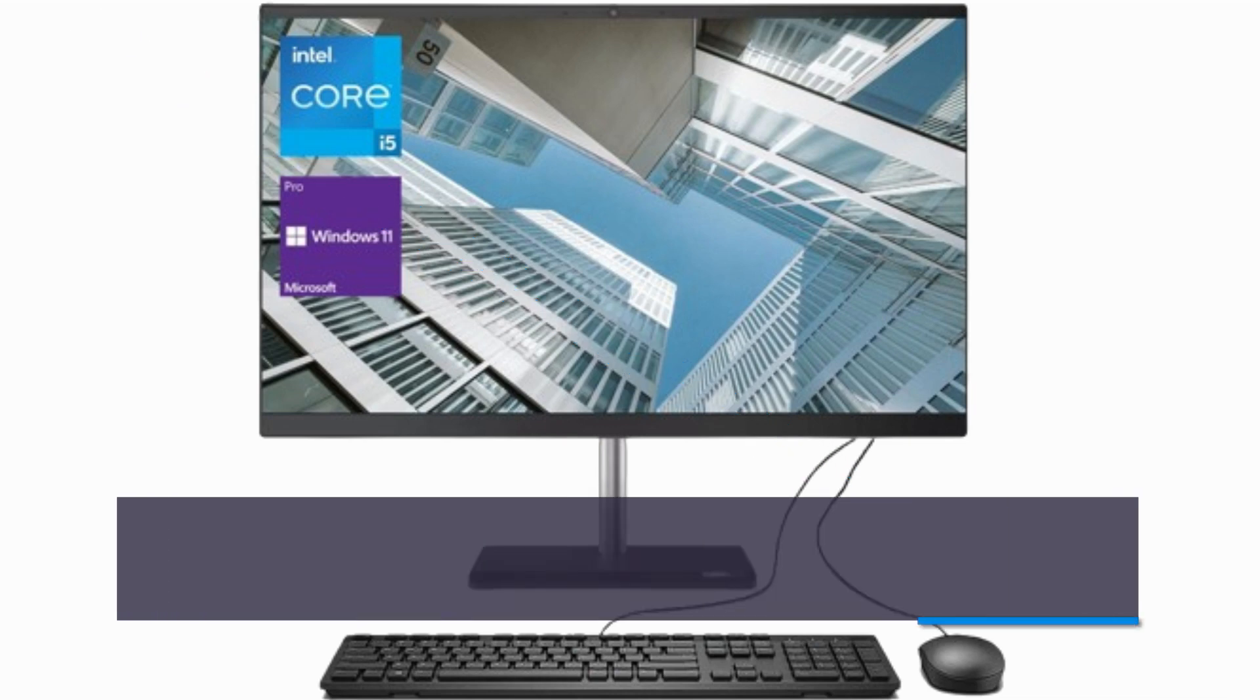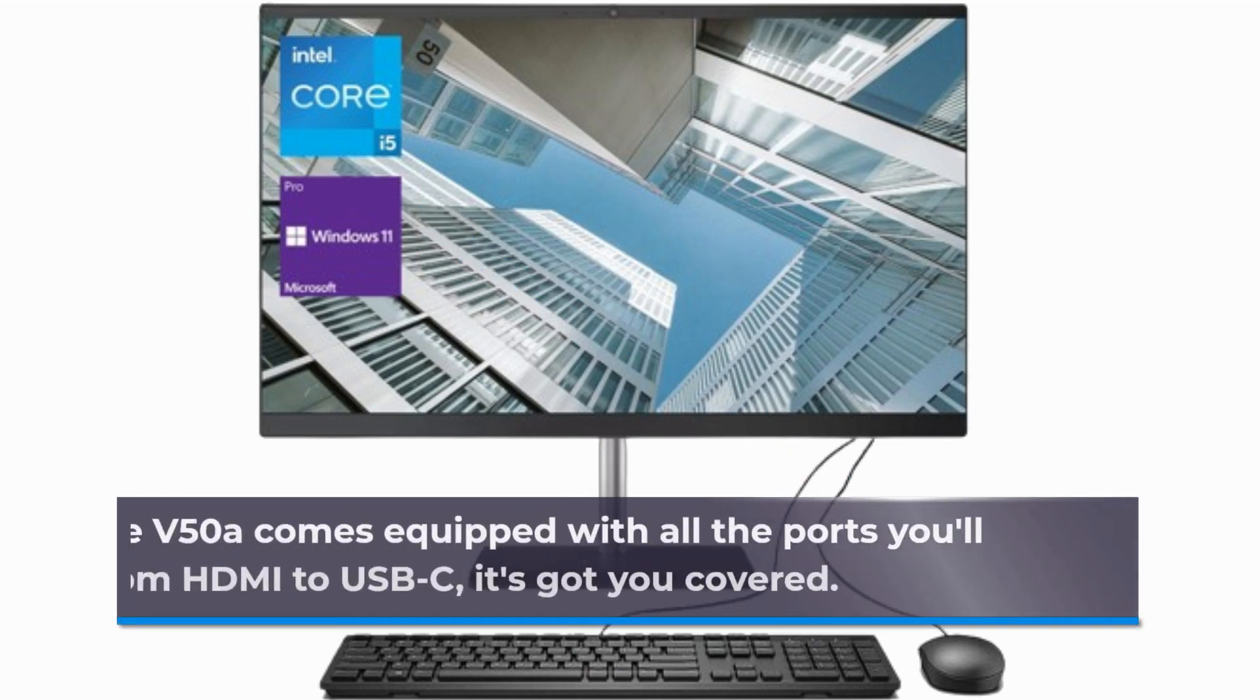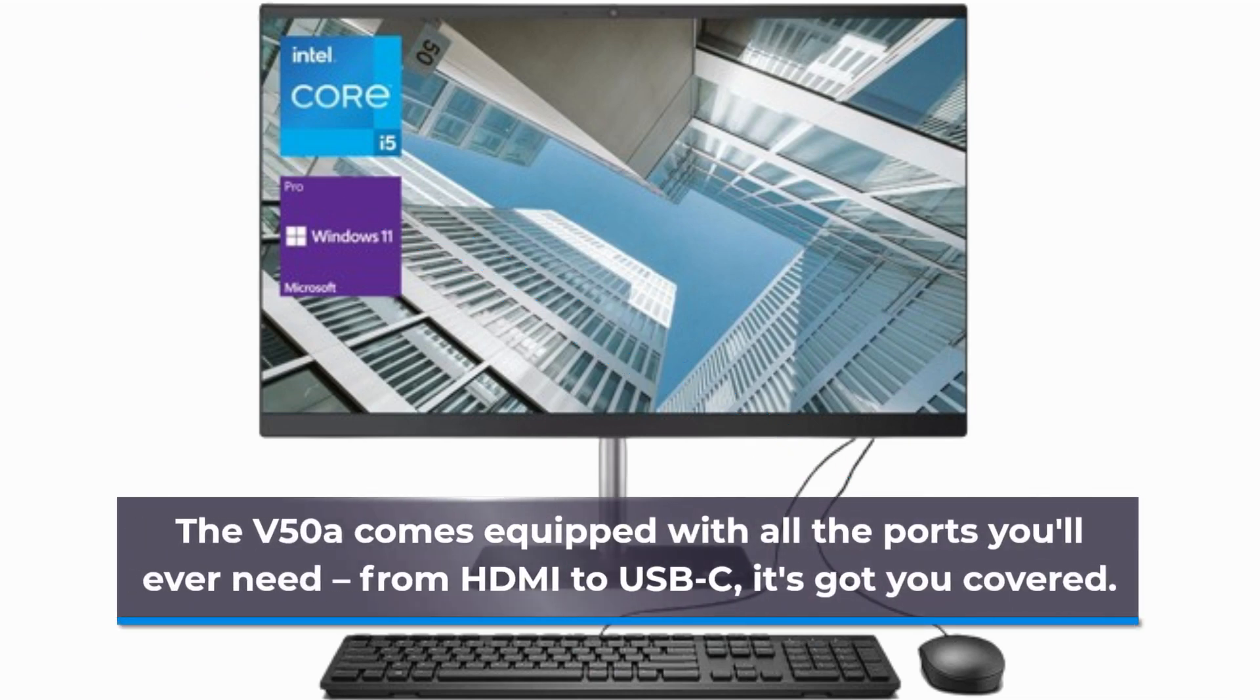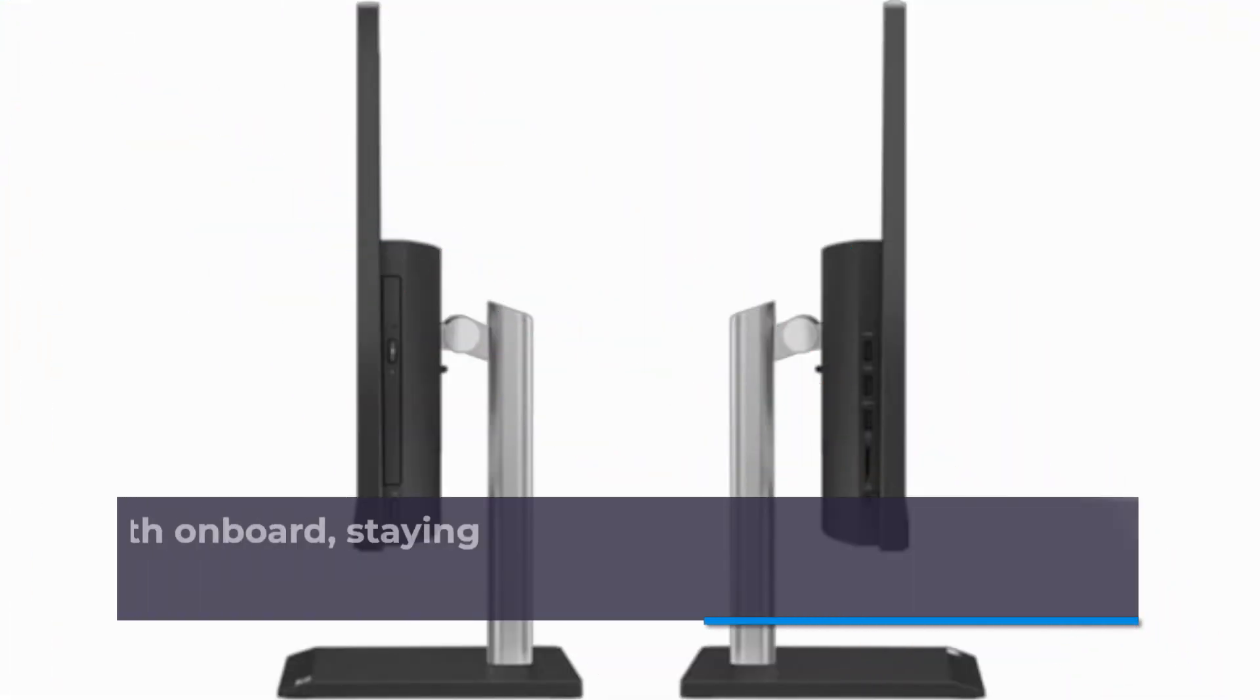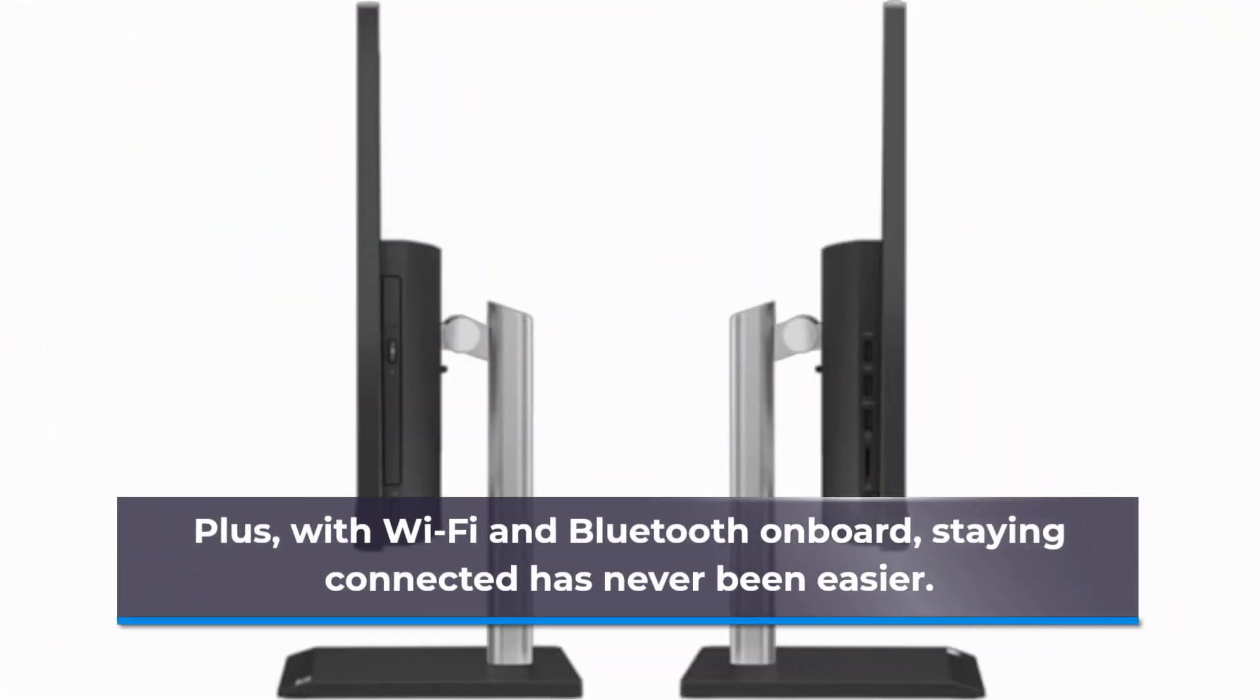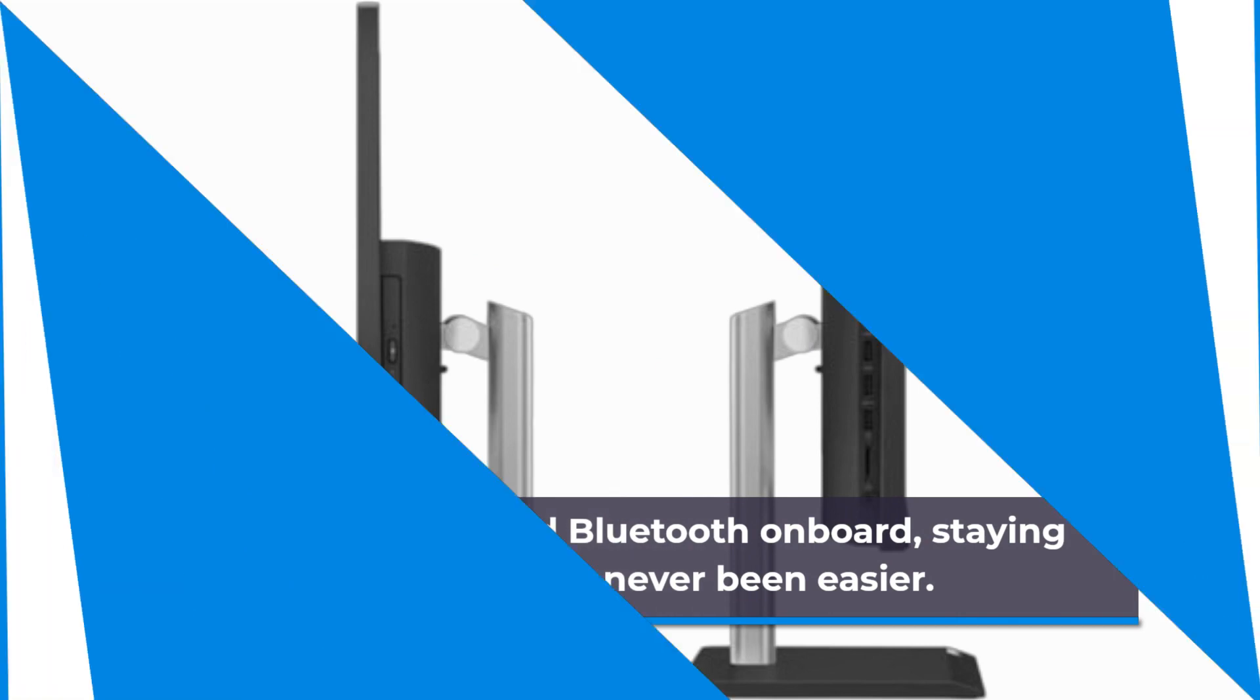The V50A comes equipped with all the ports you'll ever need, from HDMI to USB-C, it's got you covered. Plus, with Wi-Fi and Bluetooth on-board, staying connected has never been easier.